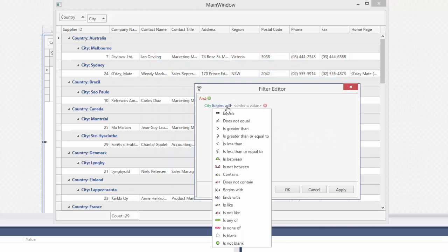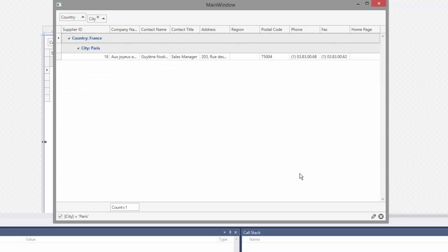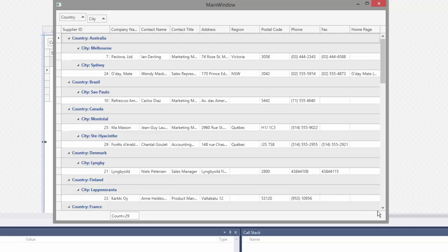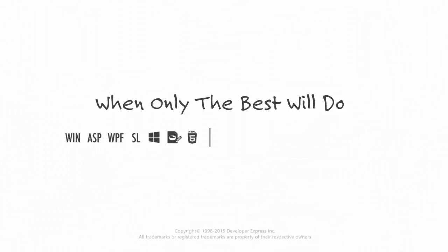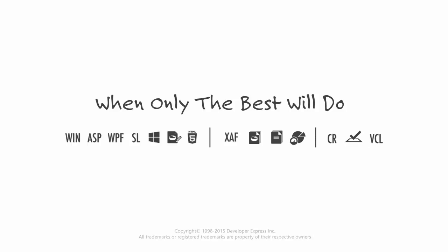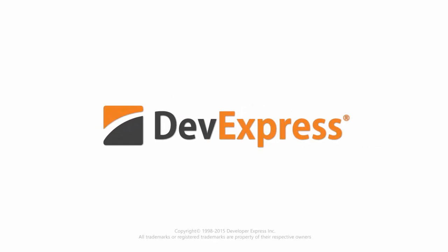Thanks for watching and thank you for choosing DevExpress.